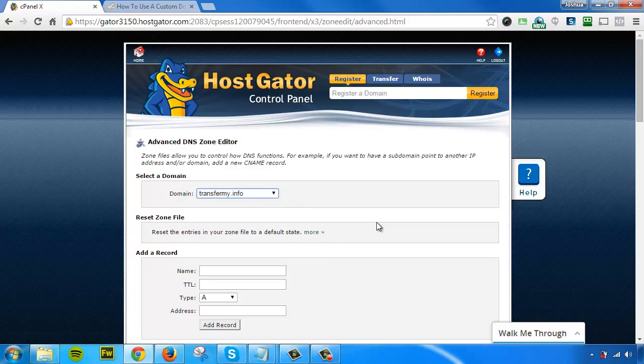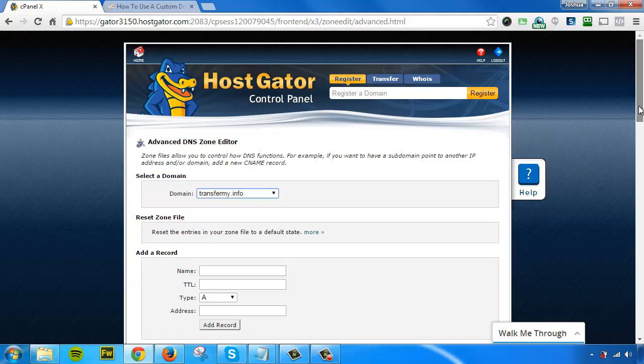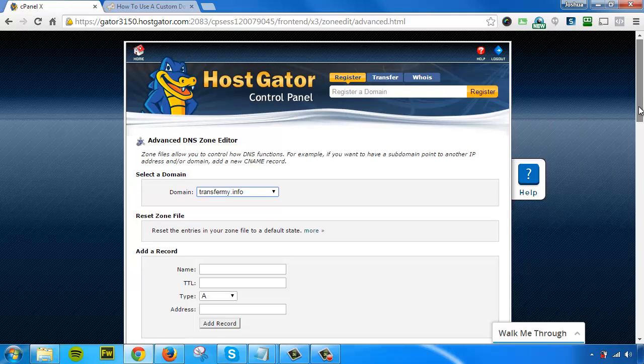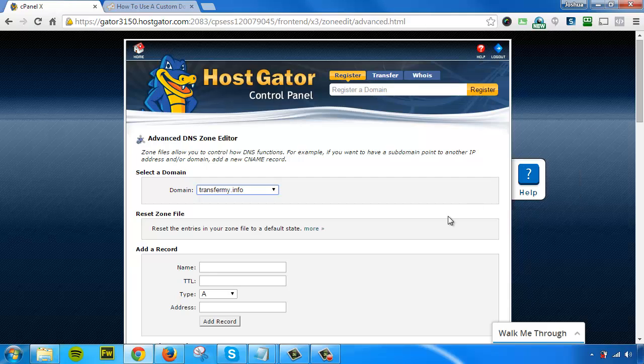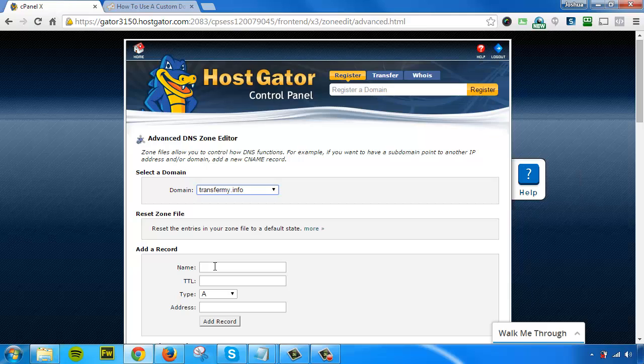I've selected the correct domain name. Usually you would modify an existing record, however for this example we'll be creating a new record which will look like a subdomain within our site. To do that, I'm going to add a brand new record. The name is going to determine what the subdomain name will be. For this example, I'm going to put the word 'members' here because that's what I want my subdomain name to be.